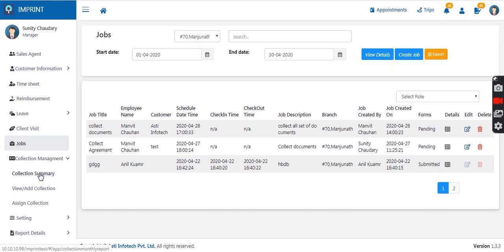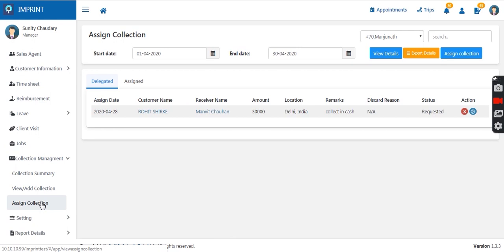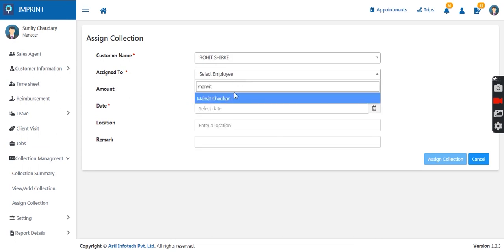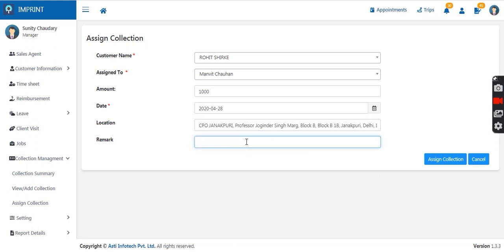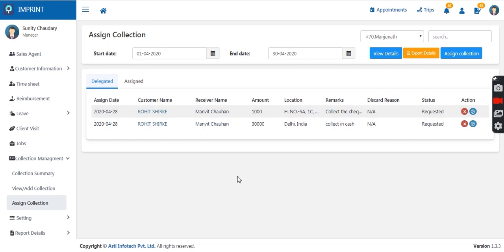We also have a collection management facility. Collections can be assigned to field sales agents for different customers from the Imprint portal itself. The manager goes to the assign collection module, clicks the assign collection button, and selects the customer name, employee name, amount to be collected, date, location, and any remarks. Once submitted, the information goes to the sales agent in their mobile application, and they must acknowledge the collection.